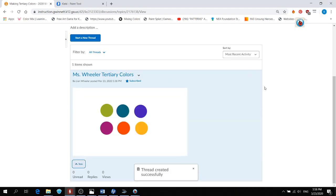And look at that. There are my tertiary colors. Good luck. Thank you.